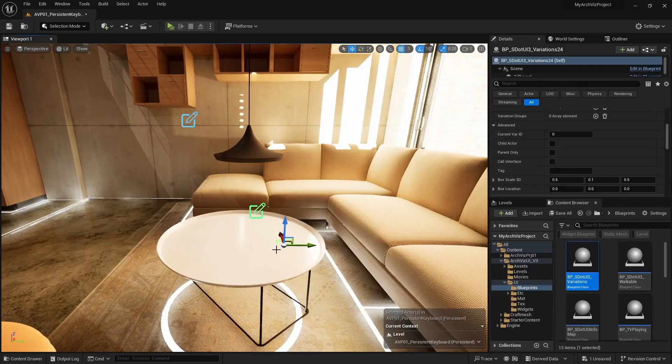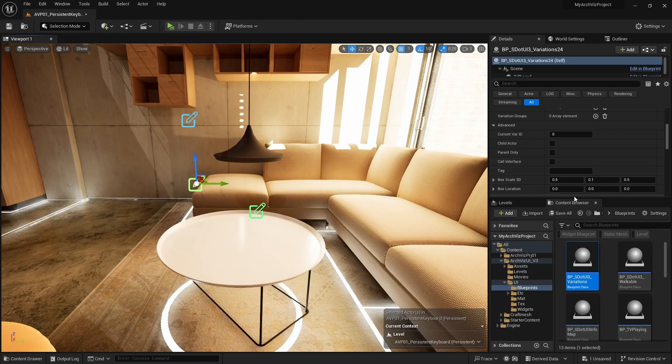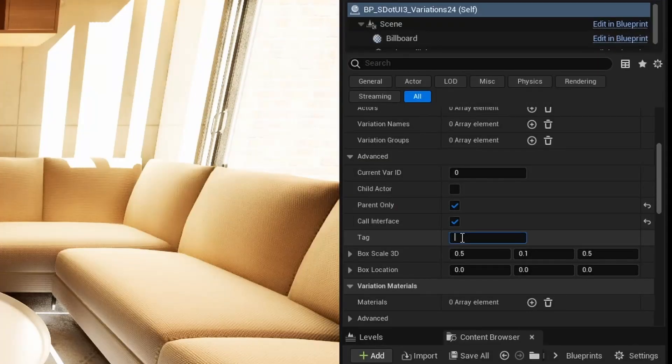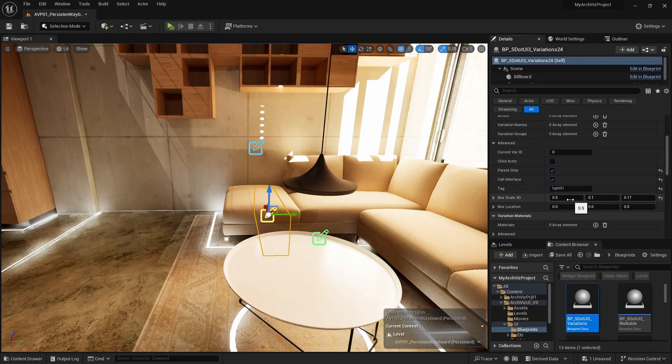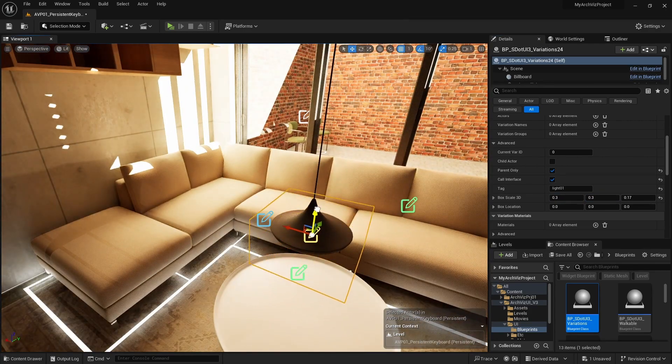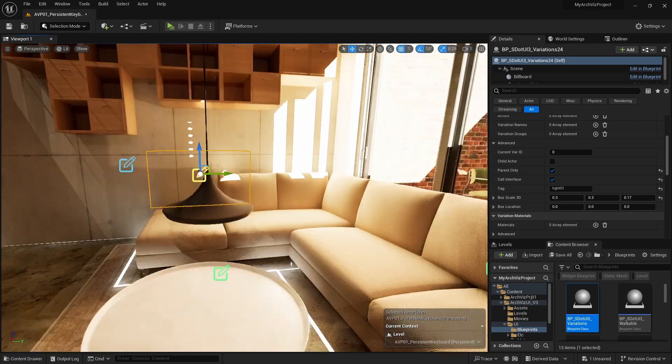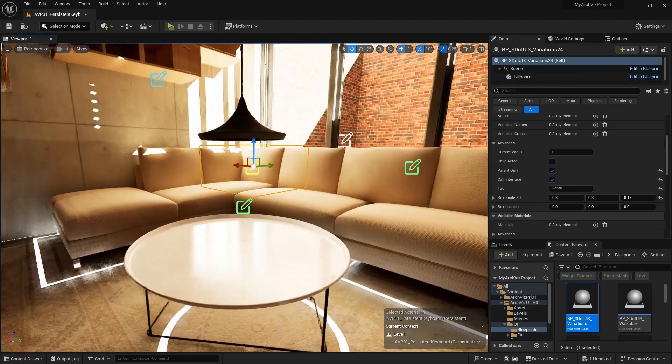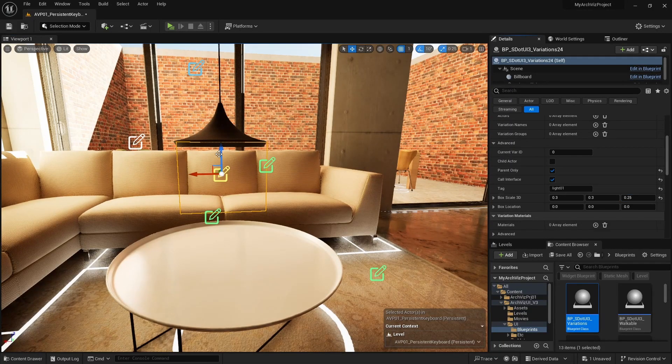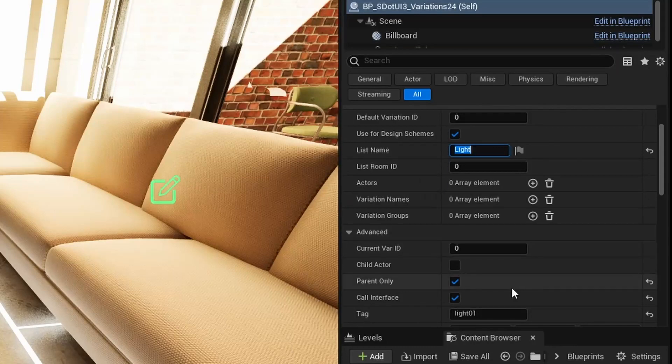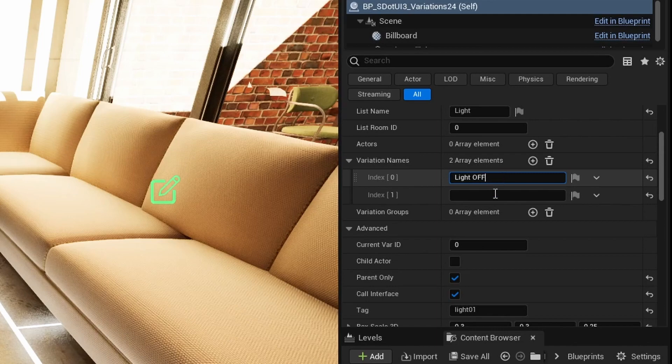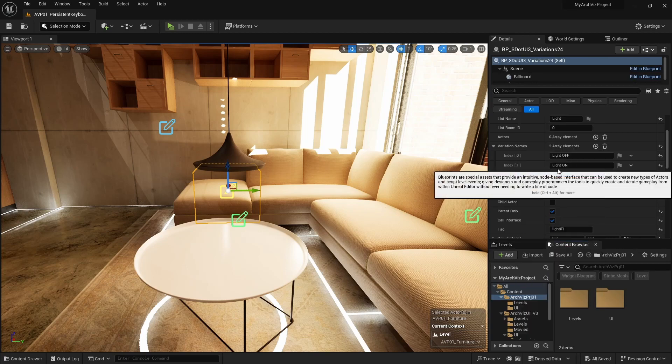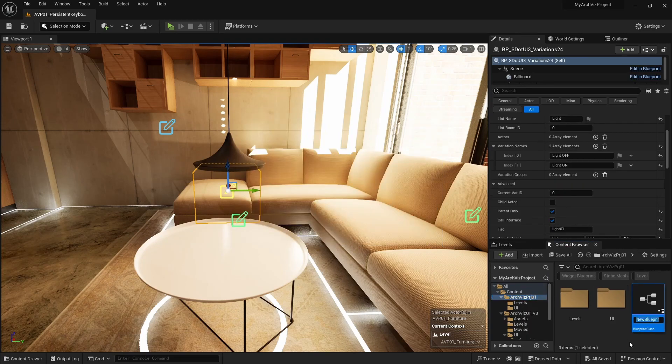This example shows how to toggle a light on and off. First add in variation actor and tick the box for parent only and call interface. Name the tag light 01. Use the box scale and box location to scale and move the orange collision box so it covers the area under the light fixture. Add the names light on and light off to the name array. Then create a new blueprint and save it as BP light toggle in the project directory.